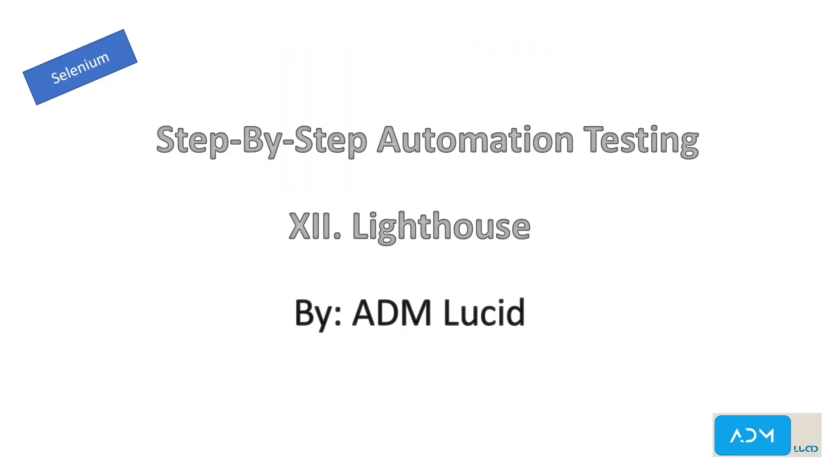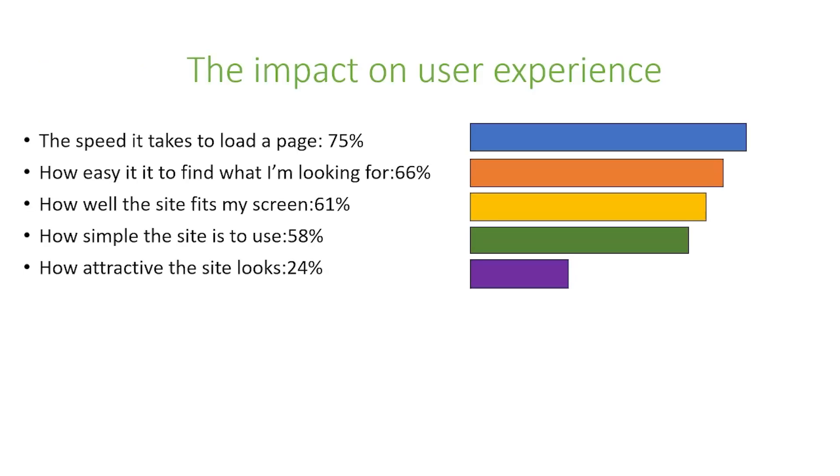Welcome to our ADM Lucid automation testing channel. We will have a series of talks about Selenium automation testing which will help you understand the basics of Selenium and guide you to build your own Selenium automation project. You may access our test project and guide in the description below. Feel free to subscribe to our channel for any new videos or updates. In today's video, we will talk about using Lighthouse in Selenium automation testing.